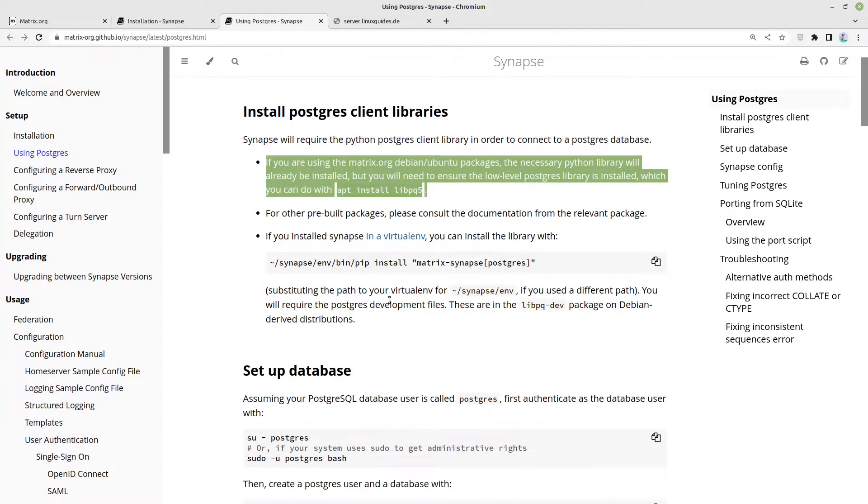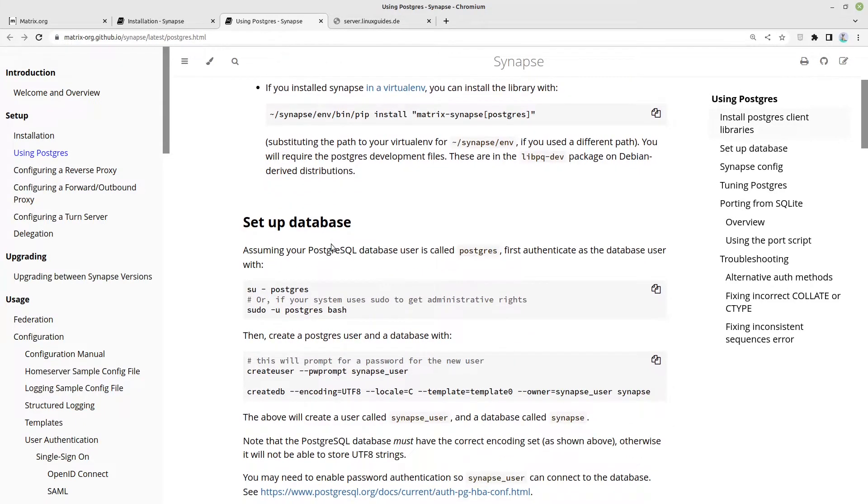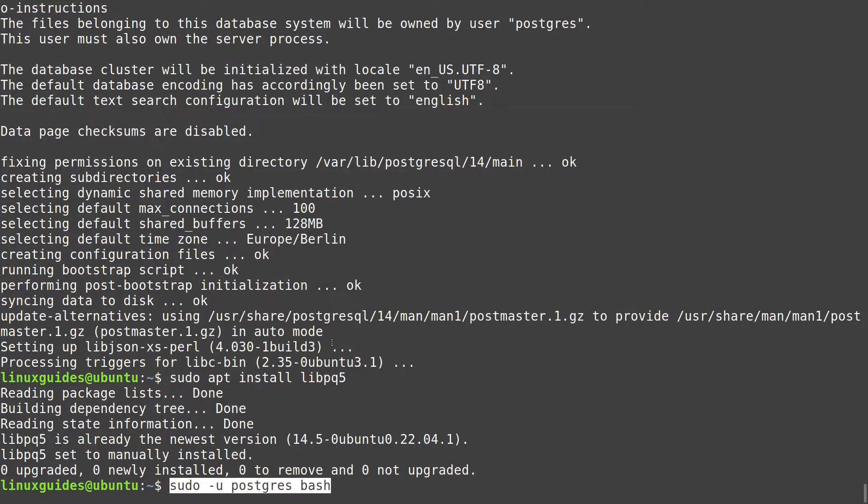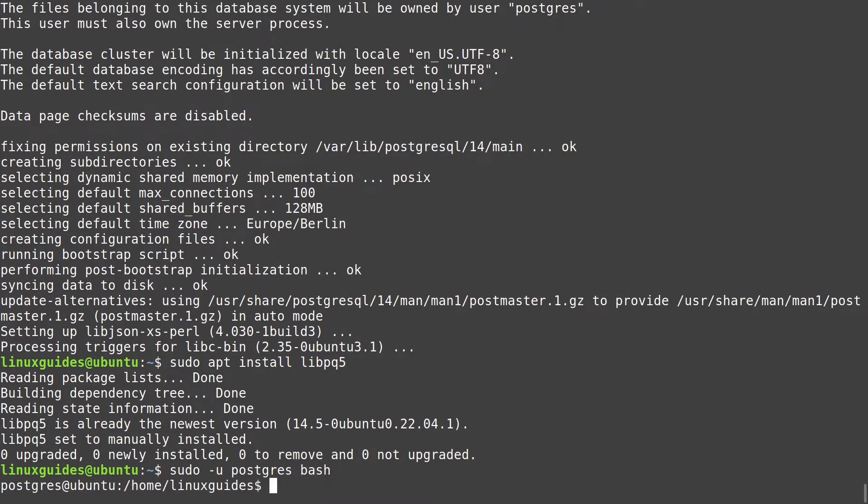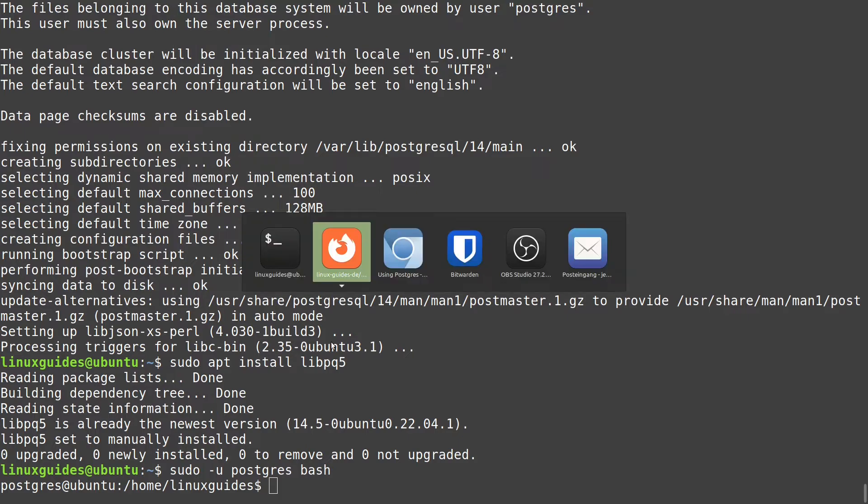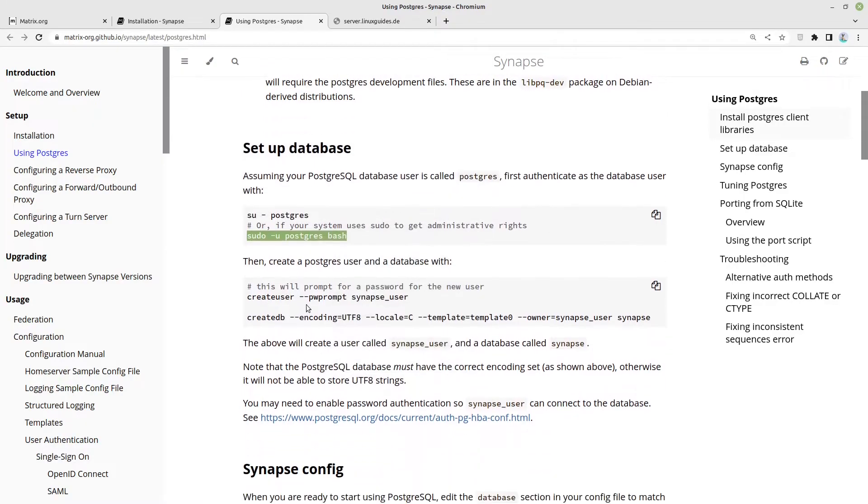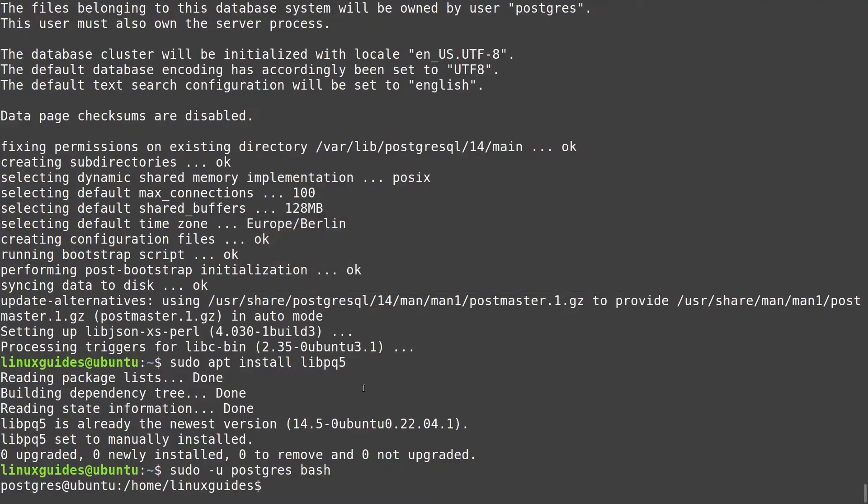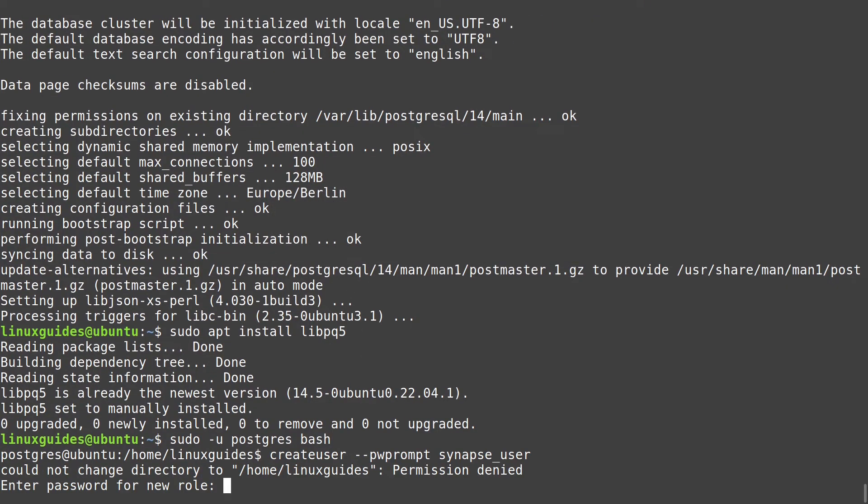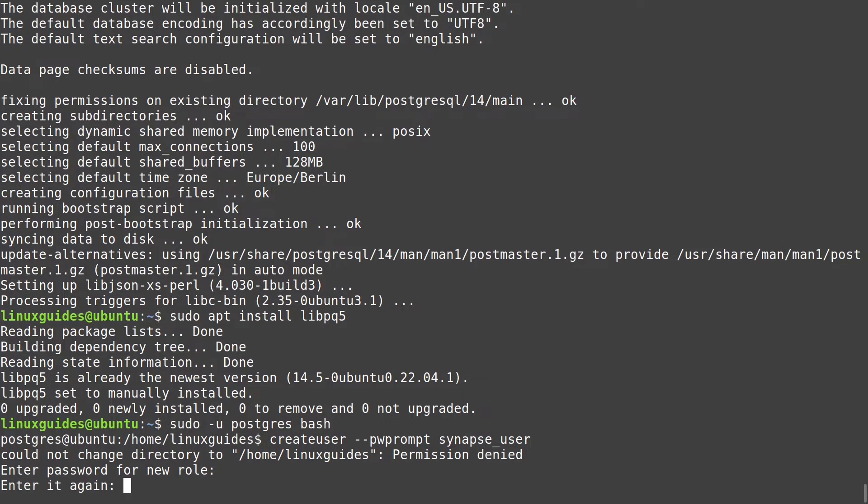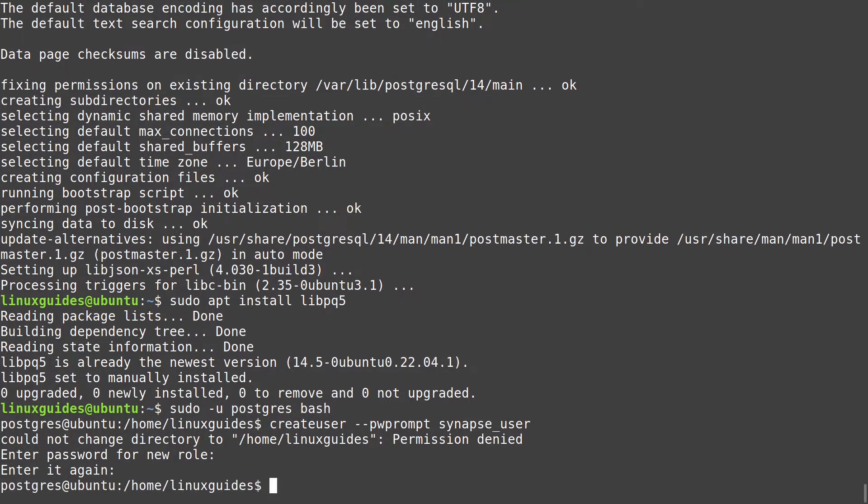Now let us set up our database. For that we have to log in as our Postgres user and let us continue by opening the bash for our Postgres user. This works quite good. Now let us create a new user, synapse user. And here we can enter a password for a new role. This one should be secure. I created a password through my password manager and paste it in here.